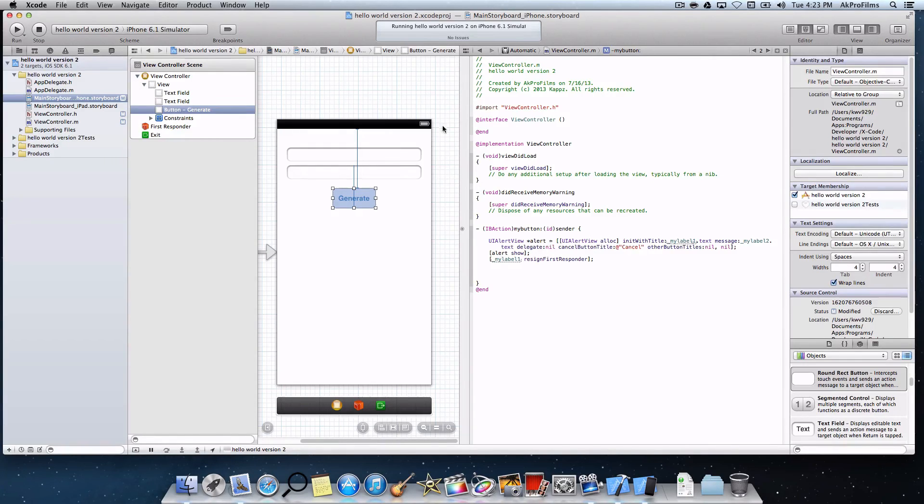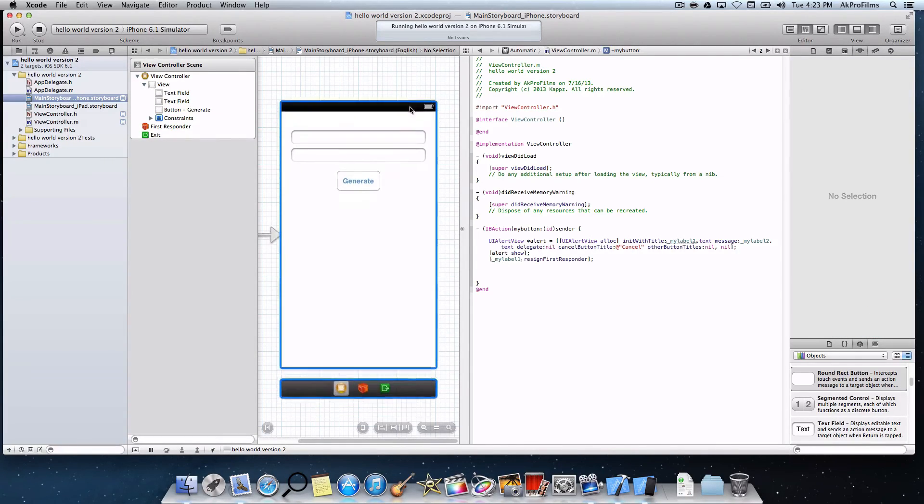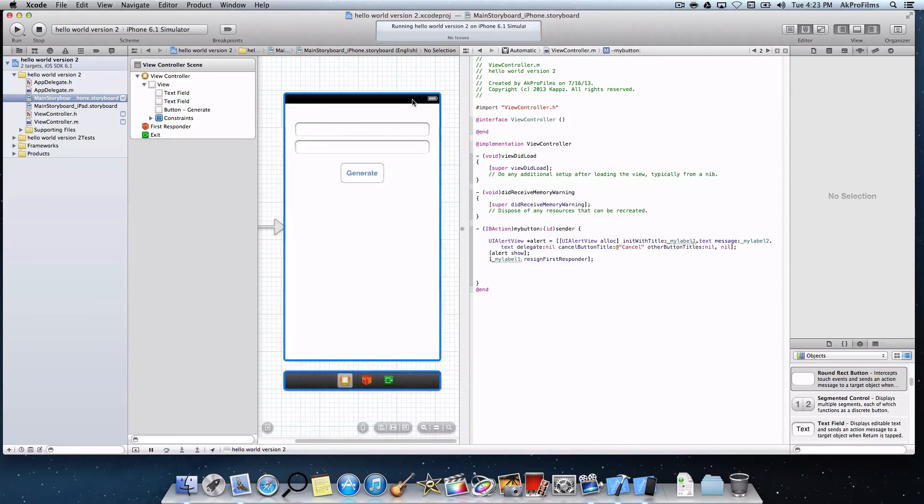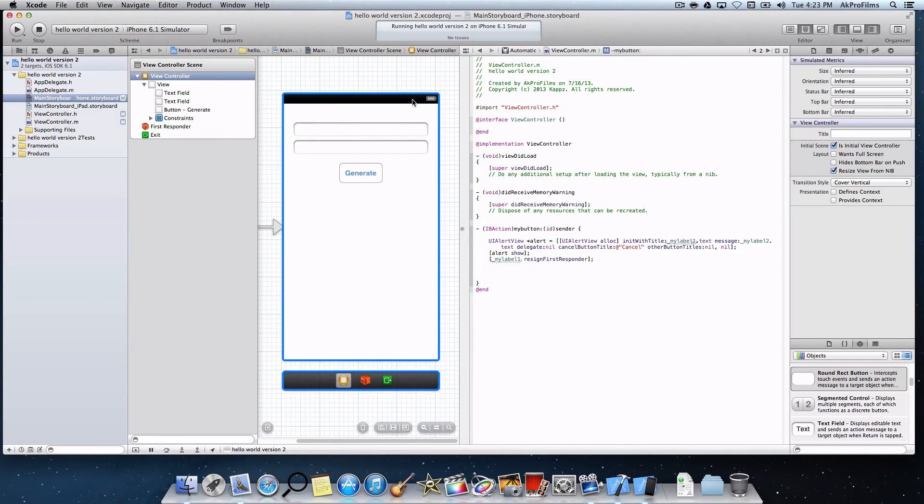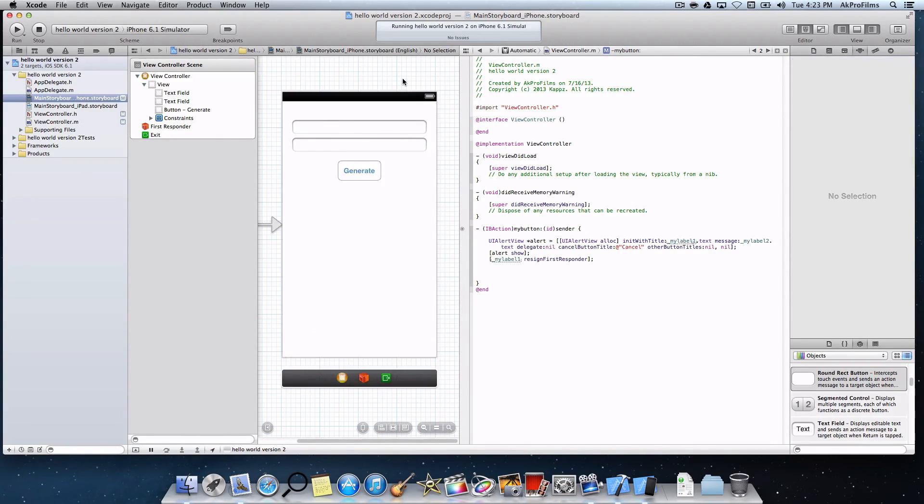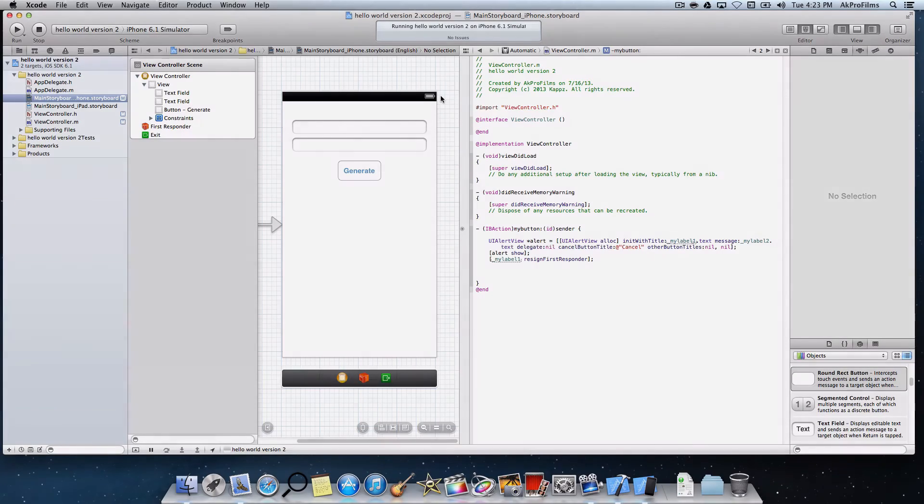There we go. We created our first iPhone app. You can just play around with this app. Change the colors. Add more code if you want to. Also, before you leave this tutorial, make sure to comment and go to my Twitter page as well, at AKProFilms, and let me know if you want me to make more Xcode tutorials just like this one. Thanks for watching.